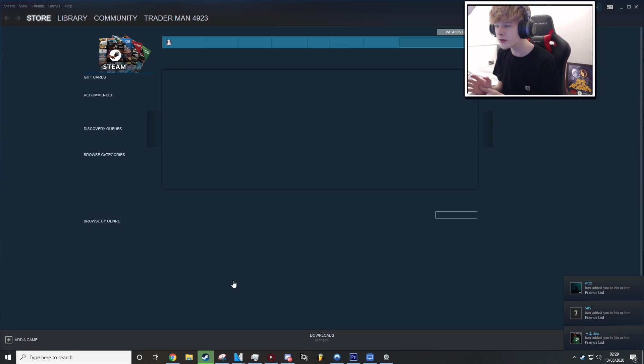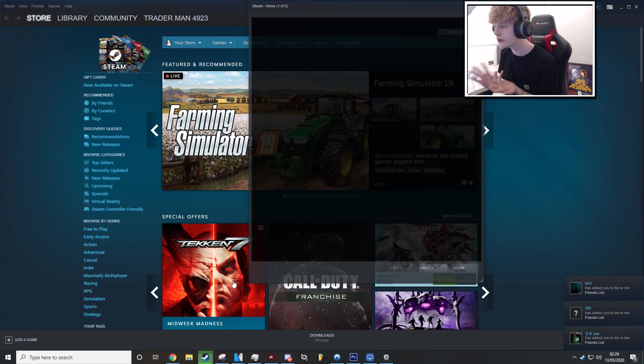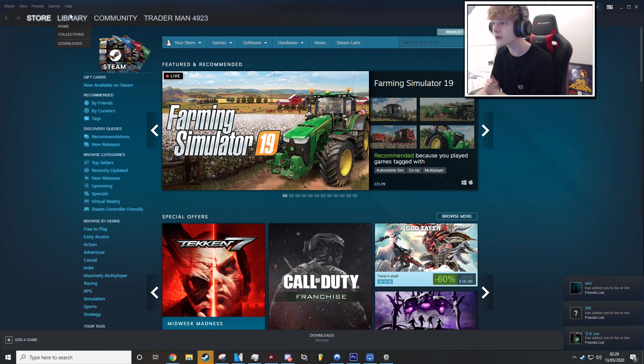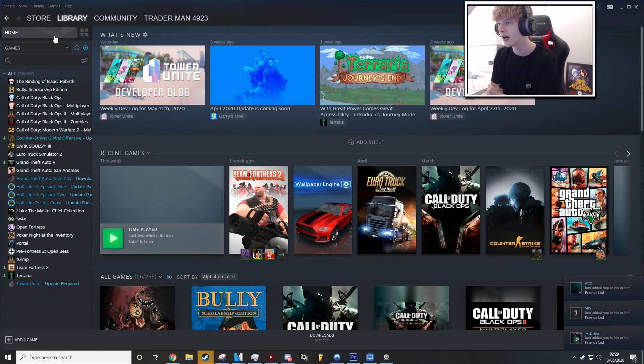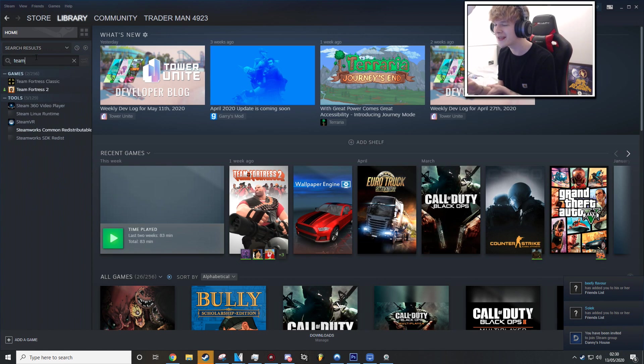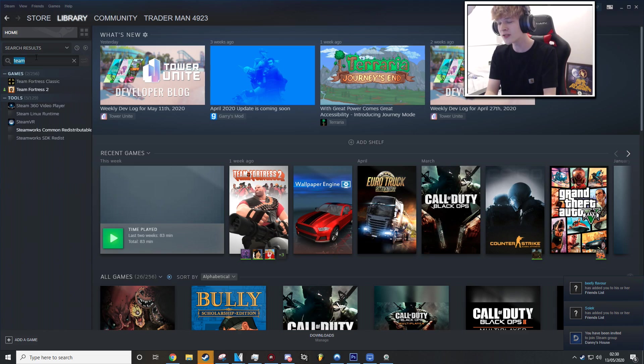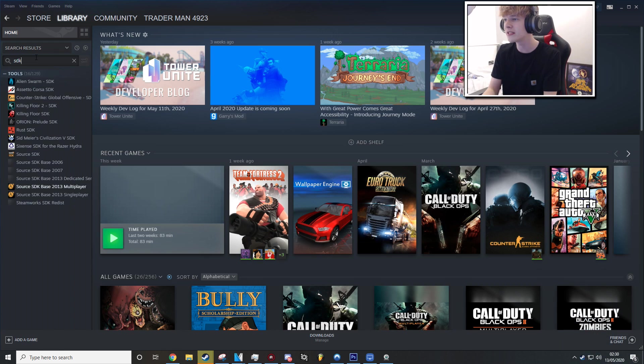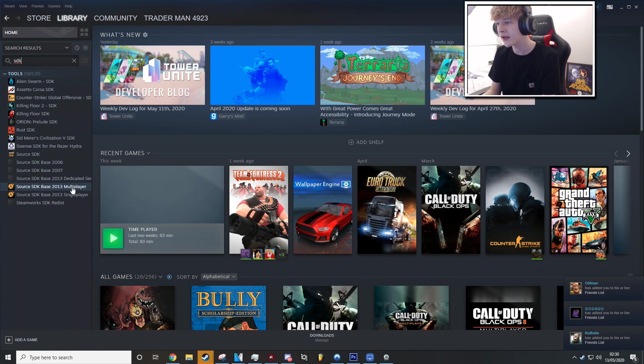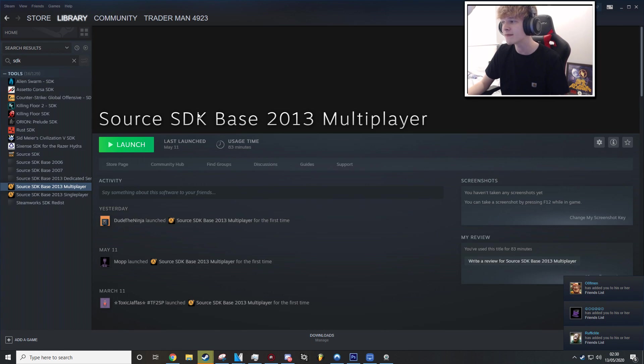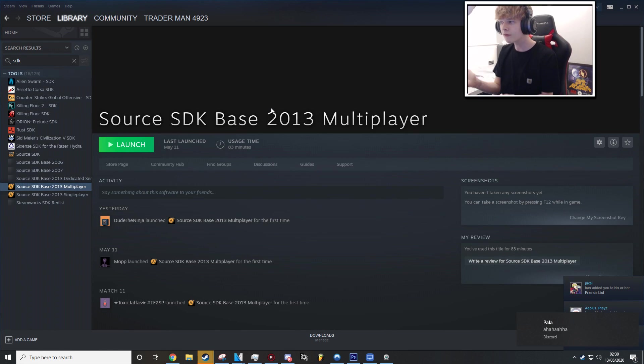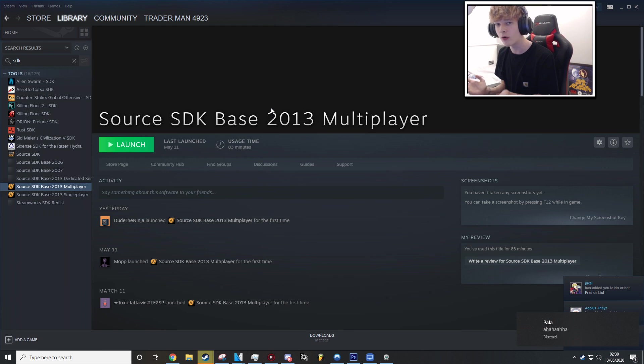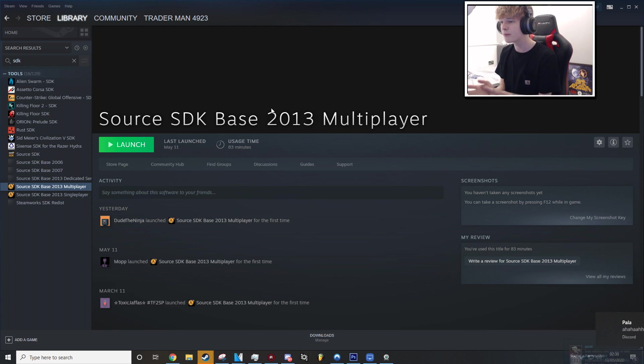So what you're going to want to do as well, just before you try and do this install, is go into your Steam folder and look for Team Fortress 2. Make sure you've got TF2 installed. I'm sure most of you do, but on the off chance you don't. And also SDK Multiplayer. You're going to need Source SDK Base Multiplayer 2013. The reason you're going to want to install Source SDK Base Multiplayer is because the game essentially takes assets from TF2 and Source SDK Multiplayer. So you're going to need both of them.